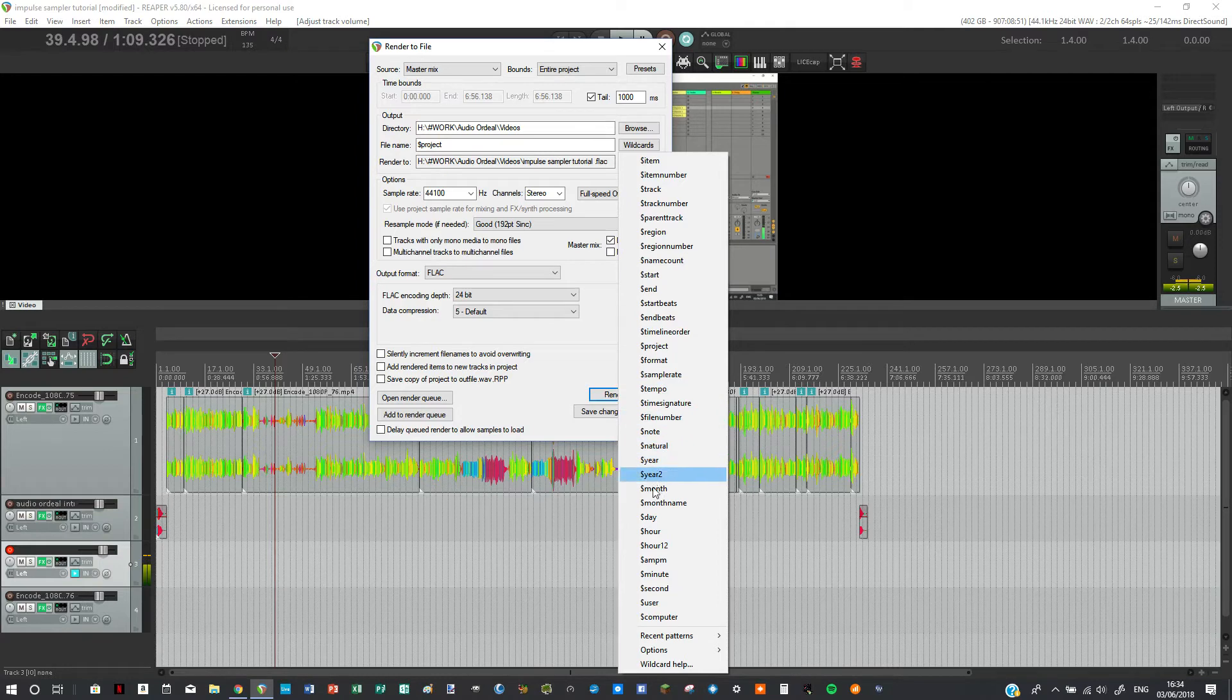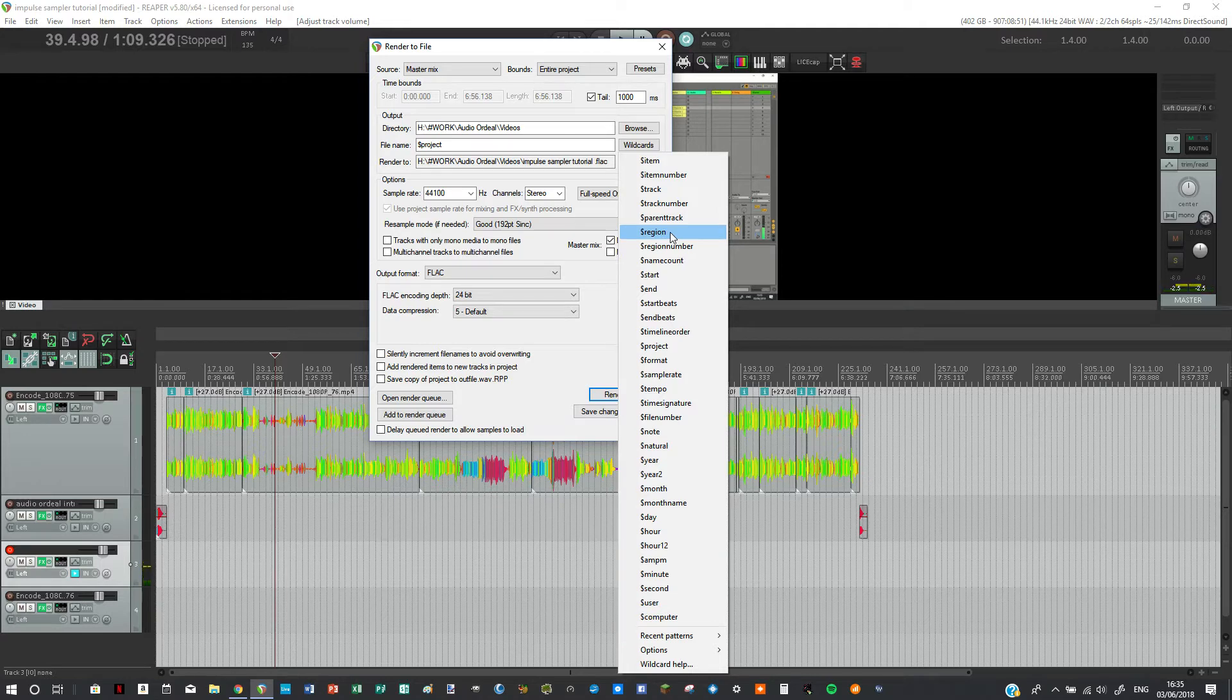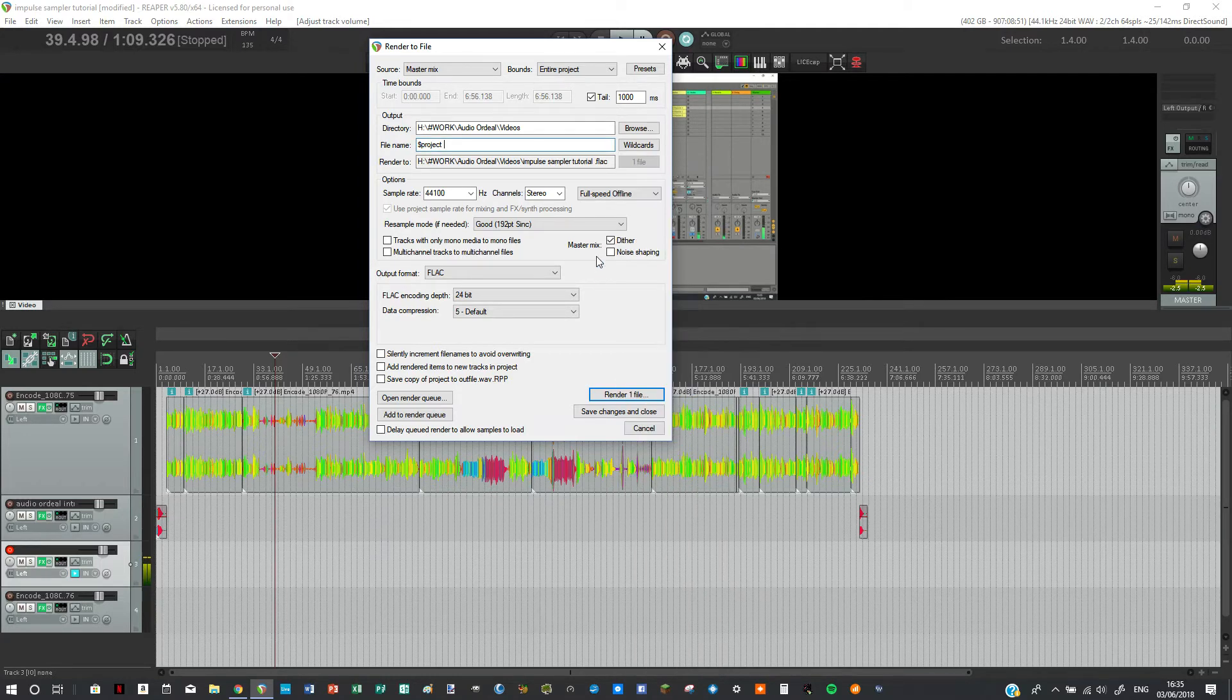And basically whatever audio you want you can also do various different things for example user, computer, region, sample rate, tempo. All these are really handy.